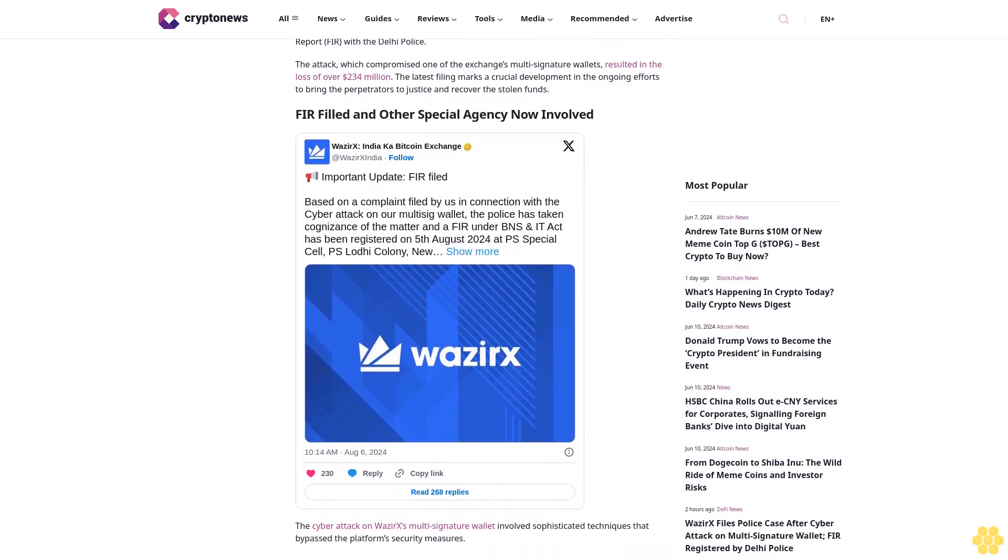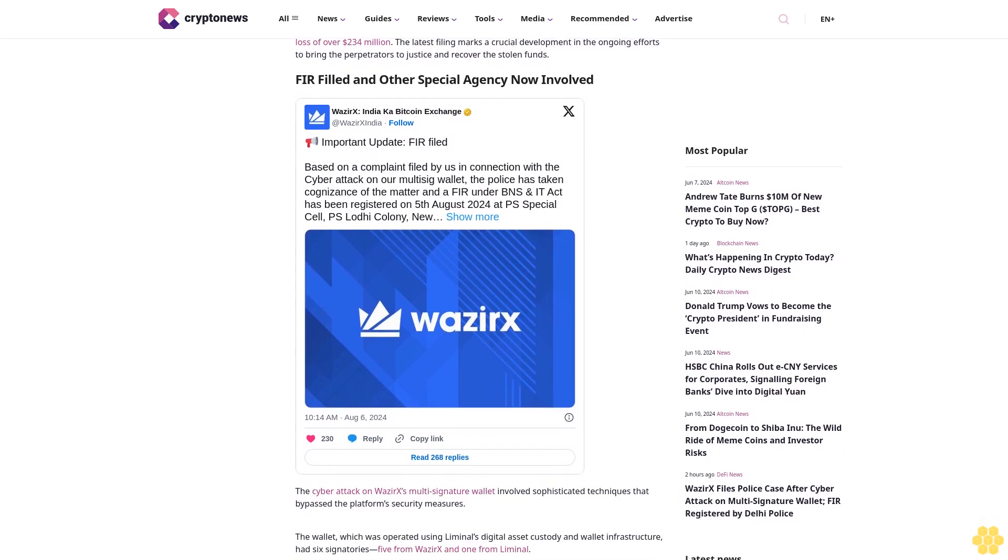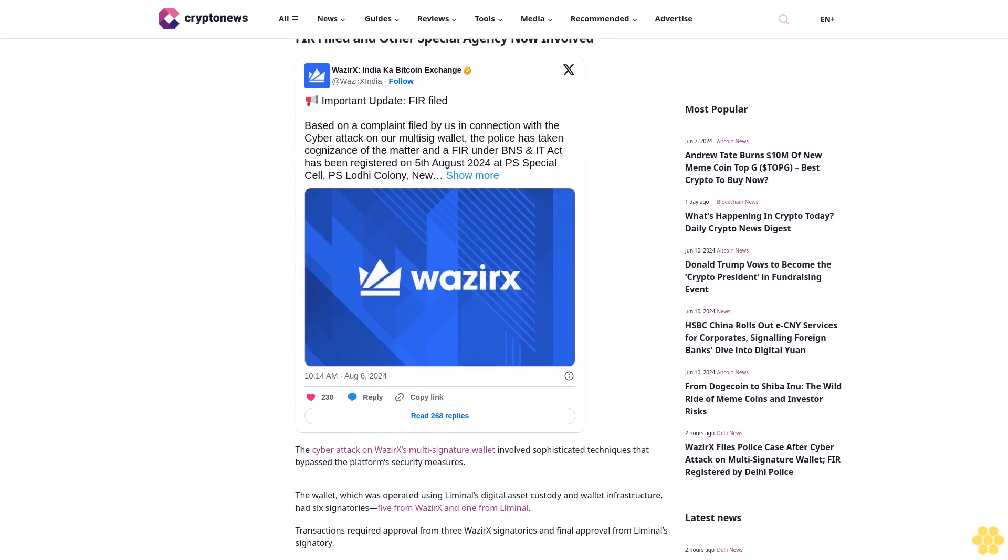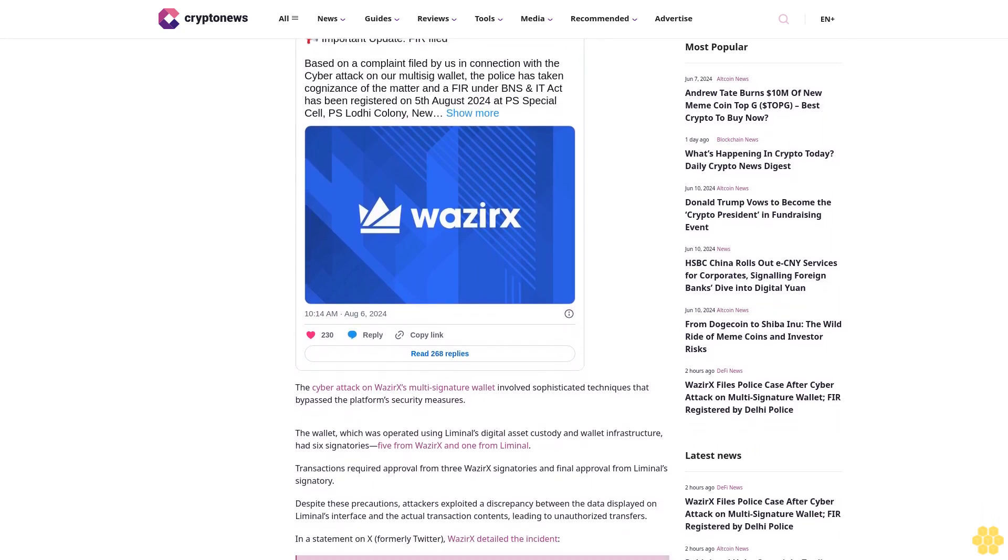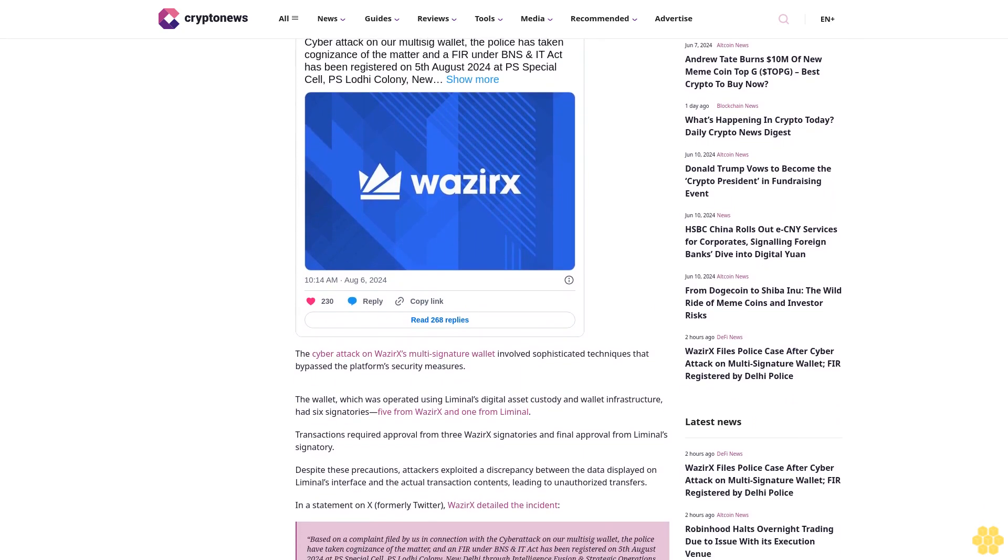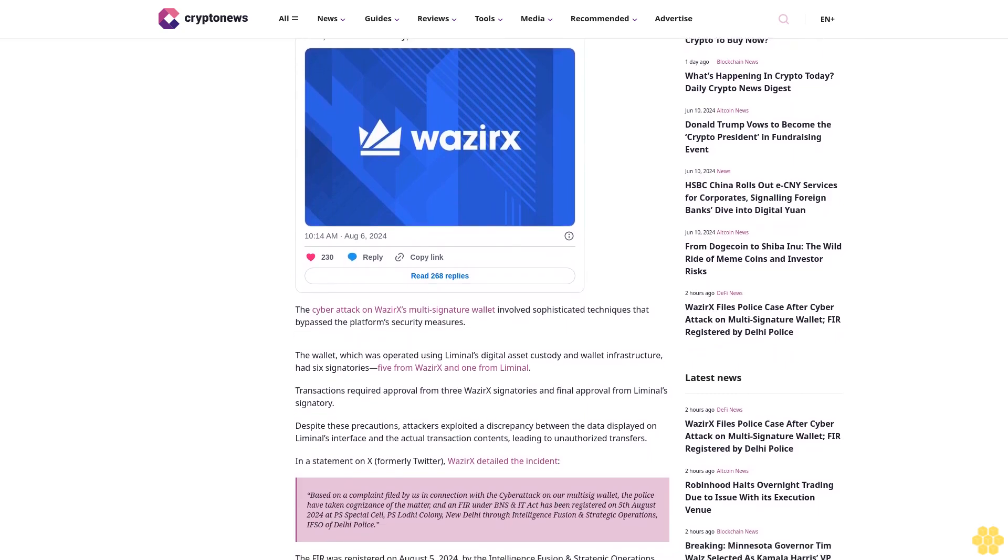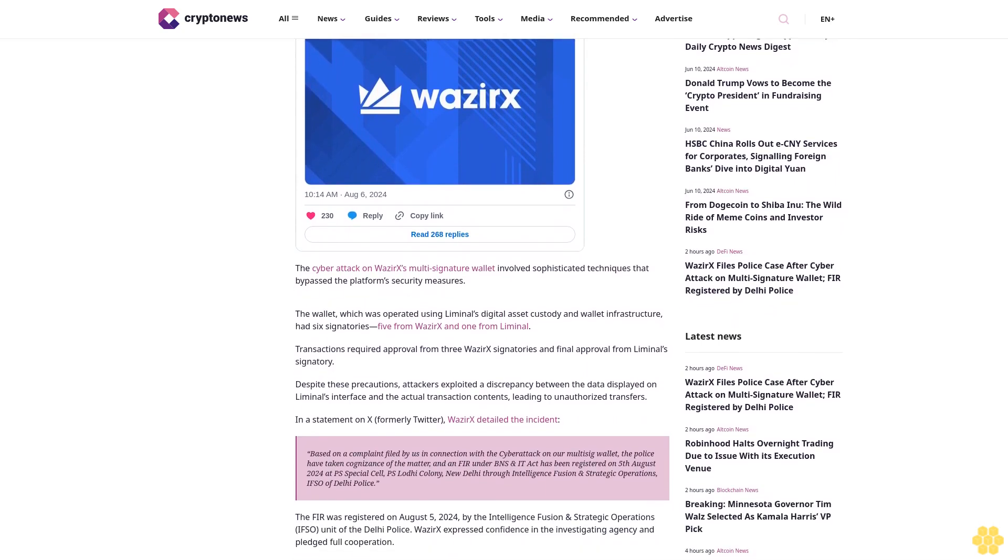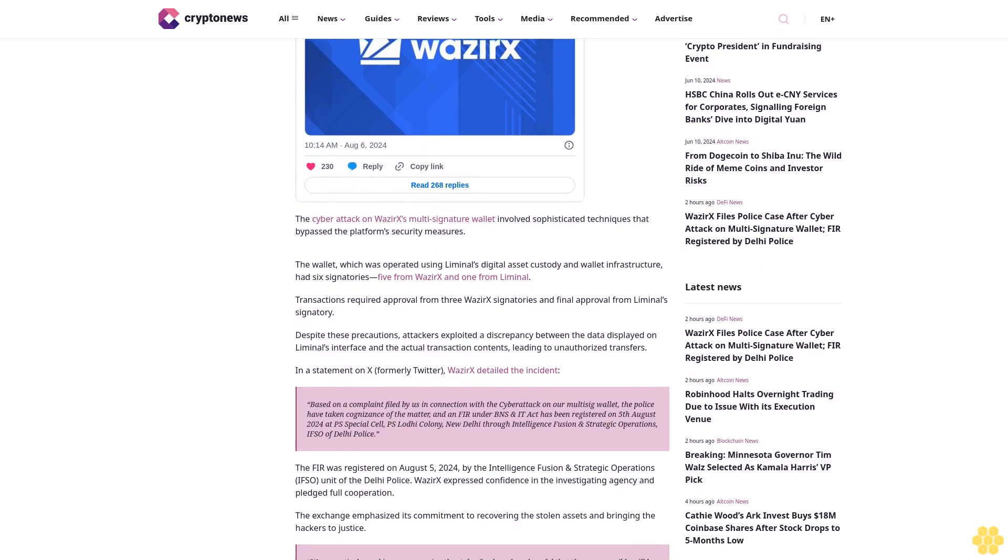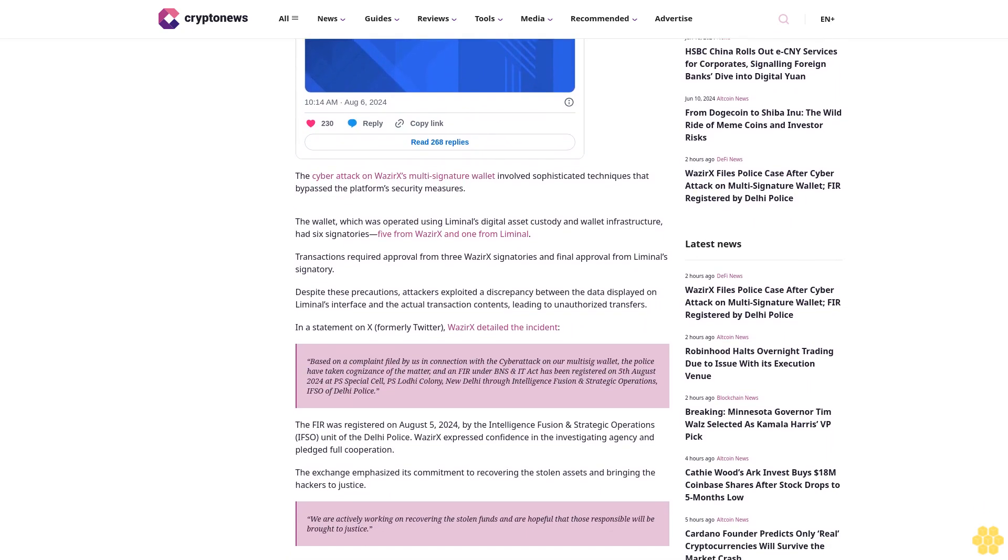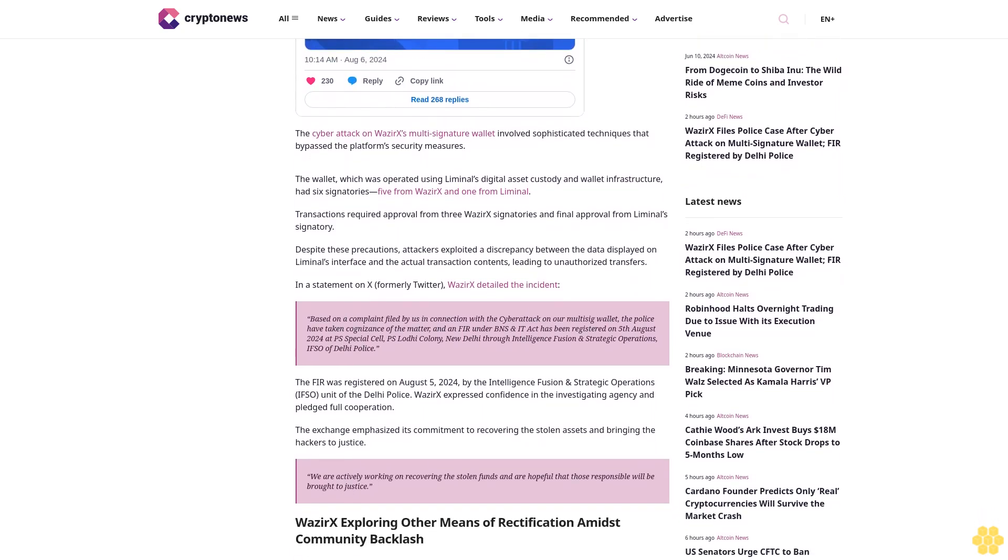FIR filled and other special agency now involved. The cyber attack on WazirX's multi-signature wallet involved sophisticated techniques that bypassed the platform's security measures. The wallet, which was operated using Liminal's digital asset custody and wallet infrastructure, had six signatories: five from WazirX and one from Liminal. Transactions required approval from three WazirX signatories and final approval from Liminal signatory. Despite these precautions, attackers exploited a discrepancy between the data displayed on Liminal's interface and the actual transaction contents, leading to unauthorized transfers.